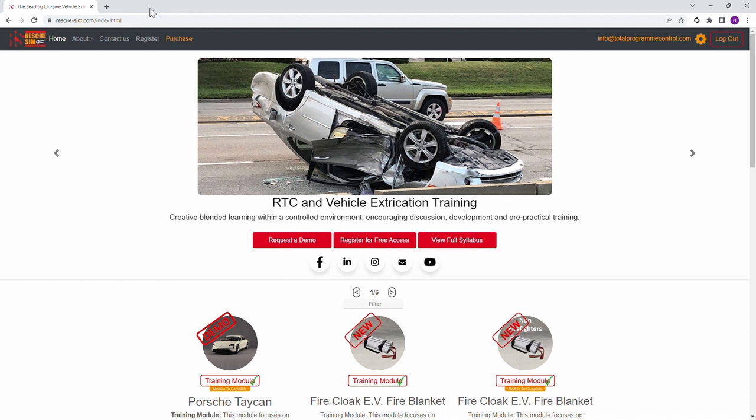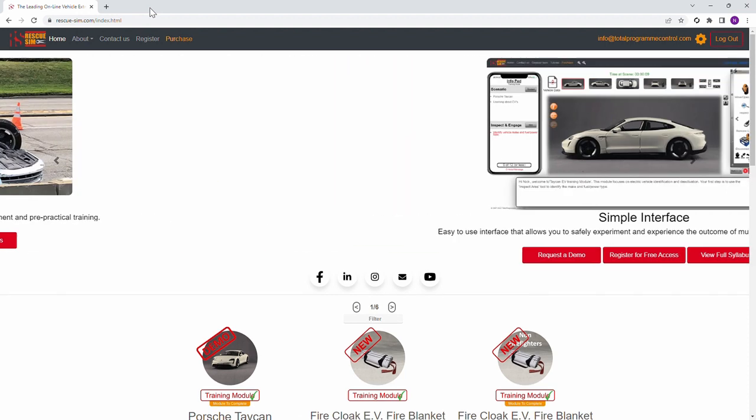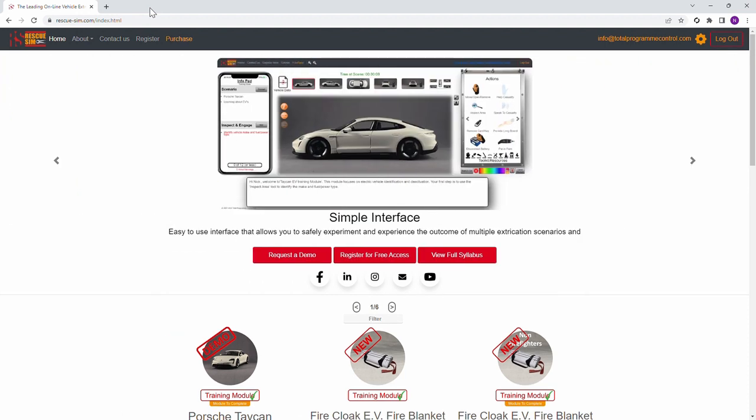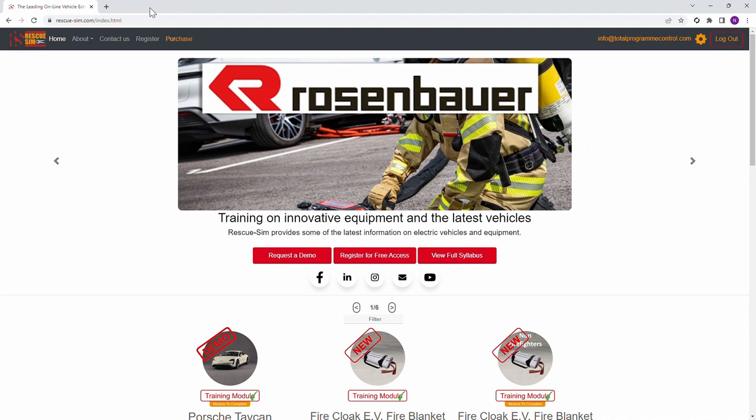To access this module you need to log in. If you don't have an account you can register by selecting register from the menu at the top. This is completely free and no payment details are required. Some modules may require you to have purchased a license.